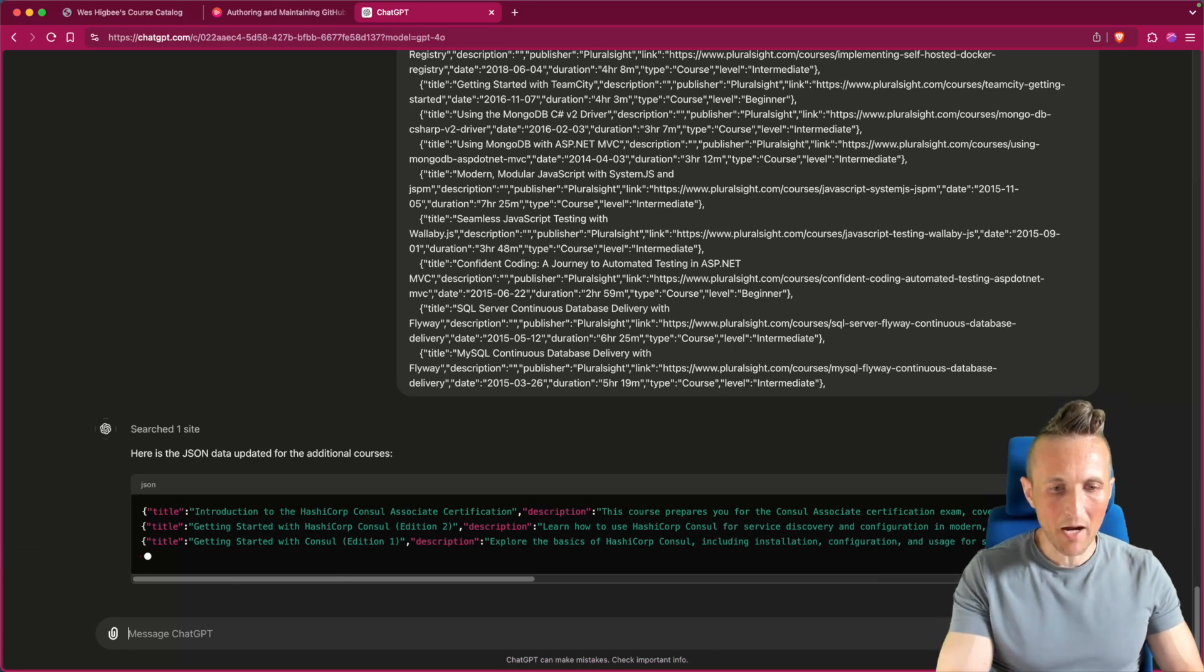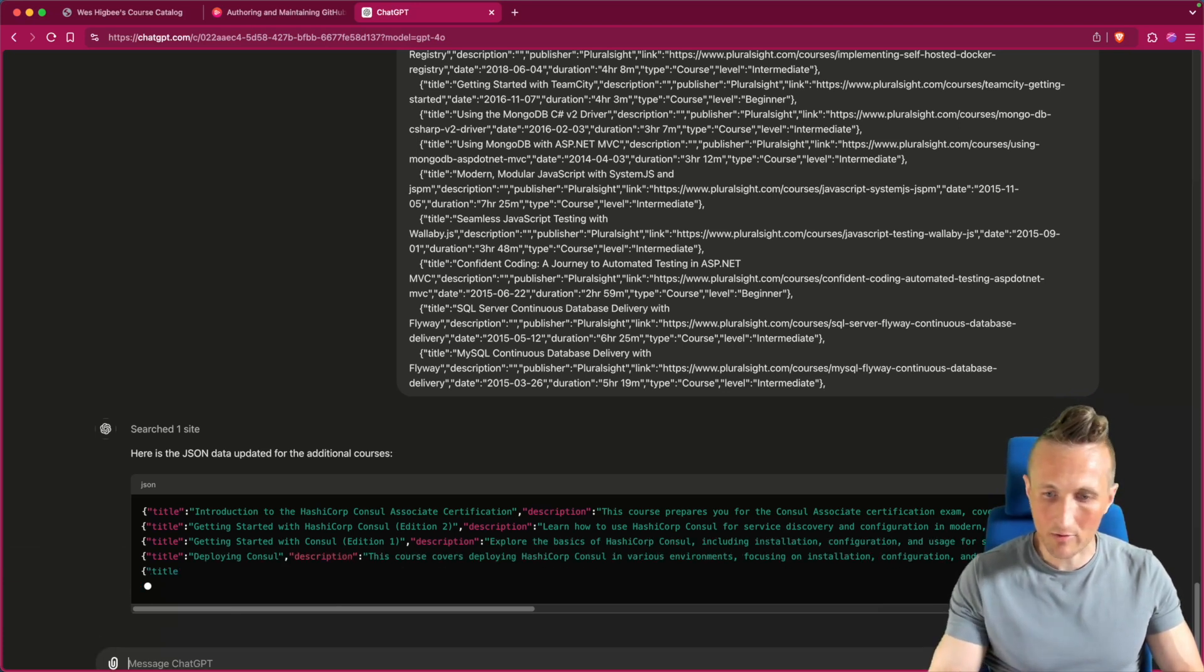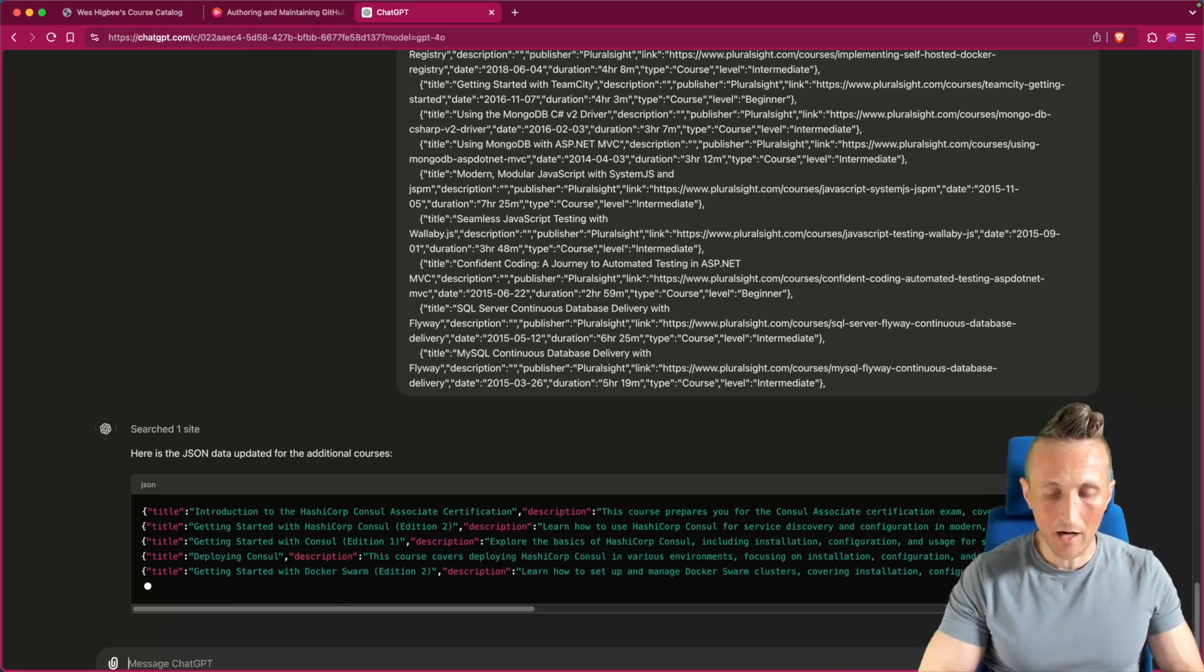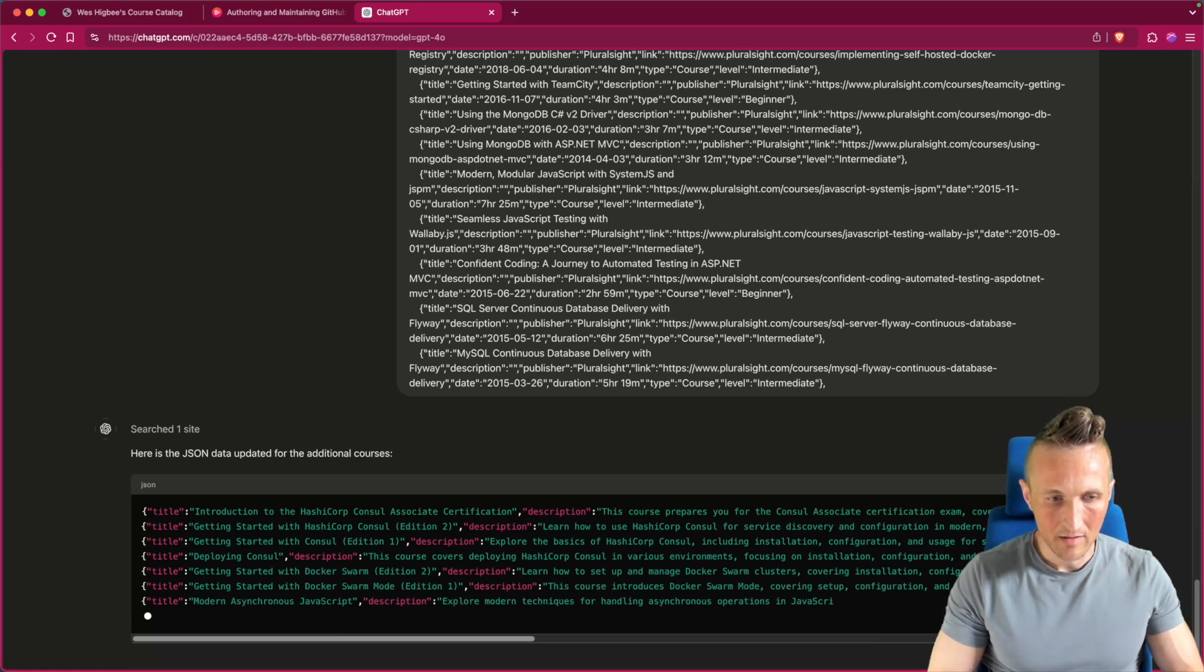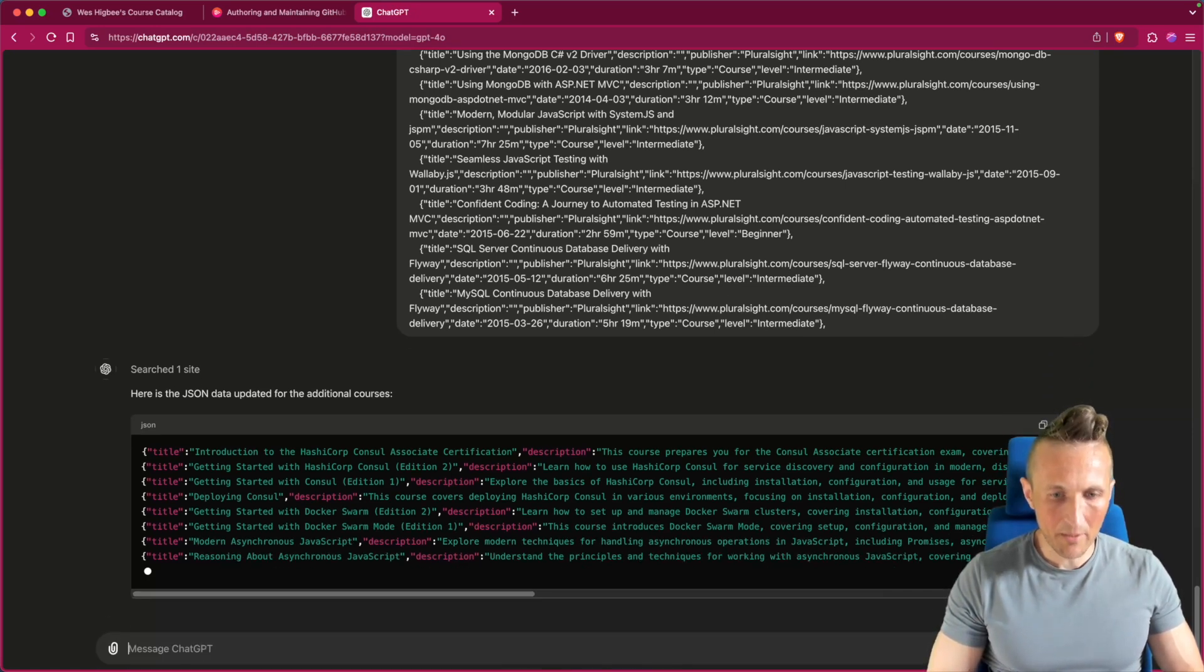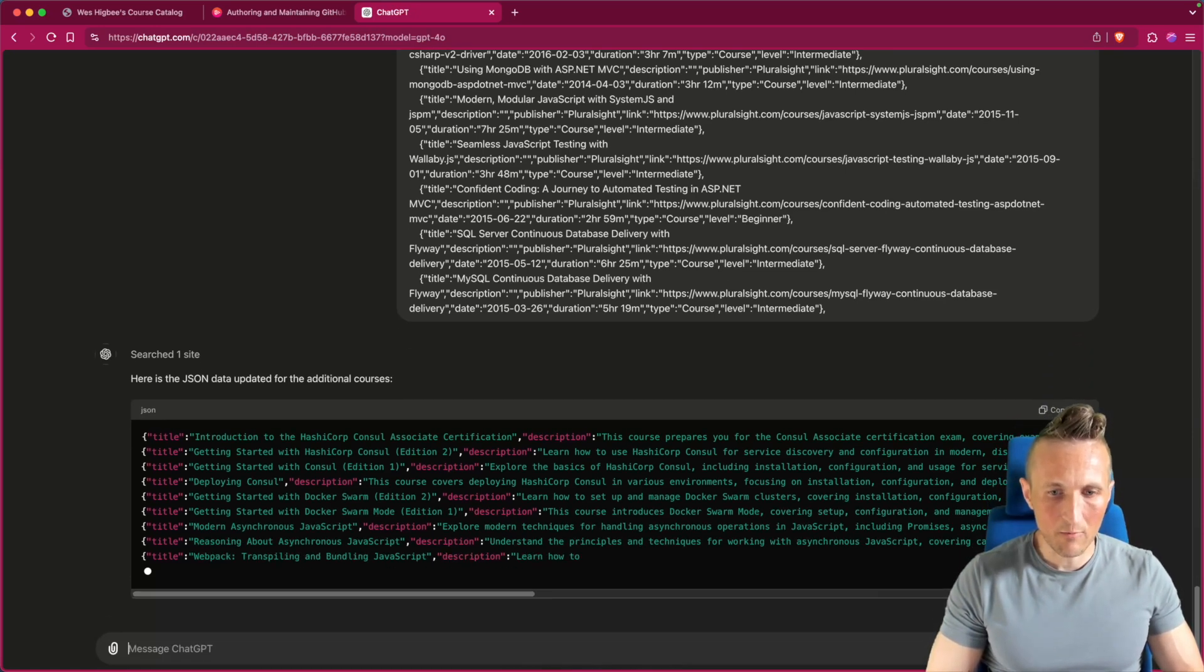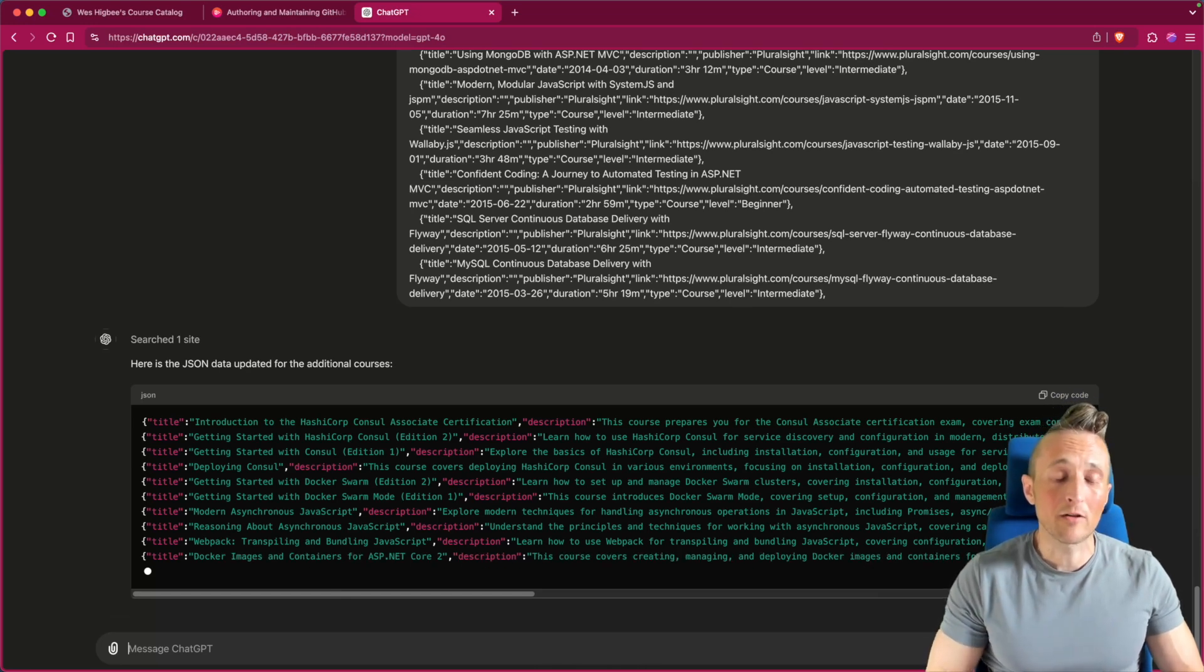Well you can see the pause there when it's actually going out and browsing. It must be browsing in between each one, which makes 100% sense. So you can kind of see that pause in between each.